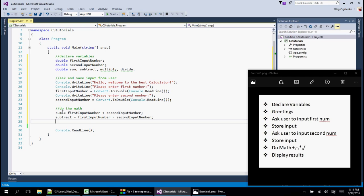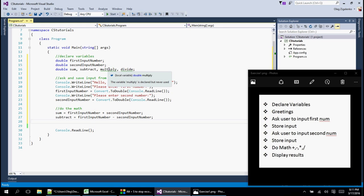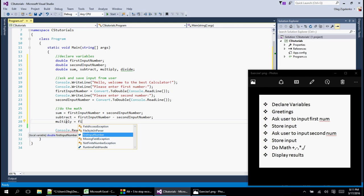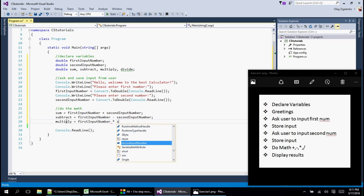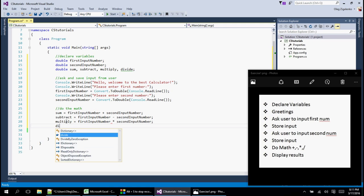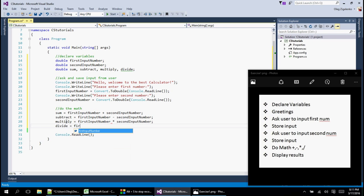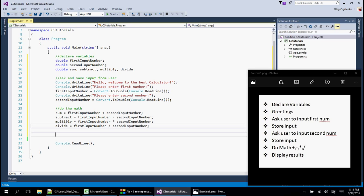IntelliSense is really helpful — notice that sum and subtract are no longer underlined because we're using them now, while the others are still flagged as unused. That's a helpful bonus. Now we do multiply equals firstNumber times secondNumber, and divide equals firstNumber divided by secondNumber. Now the math is all done and we need to display the results.